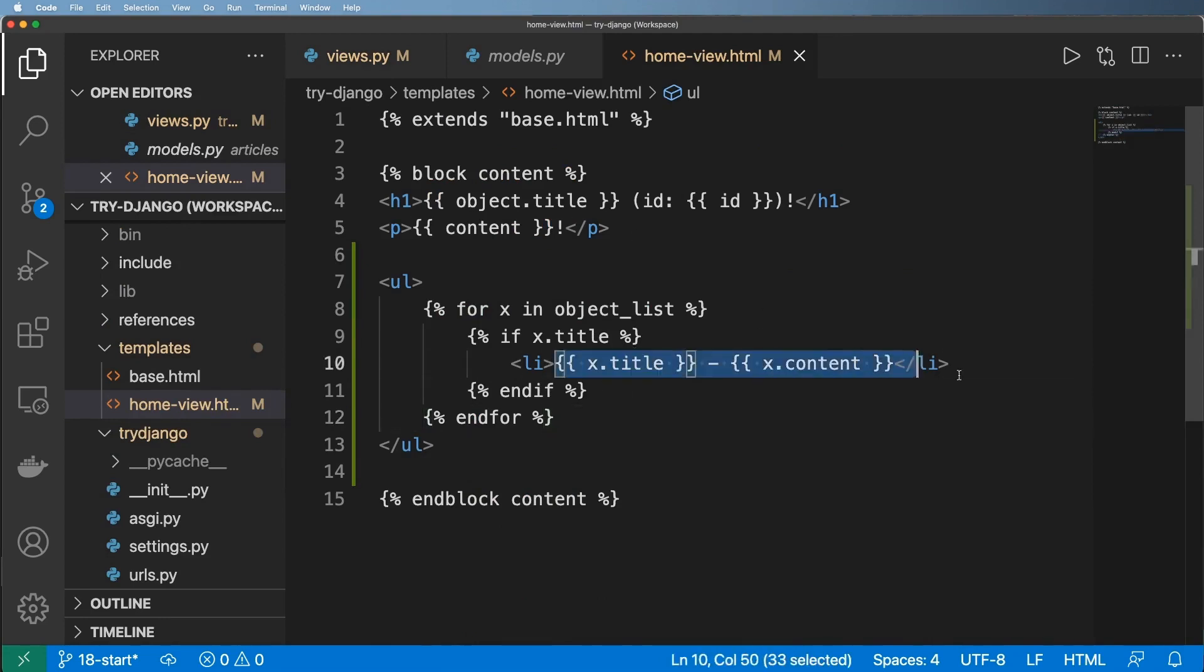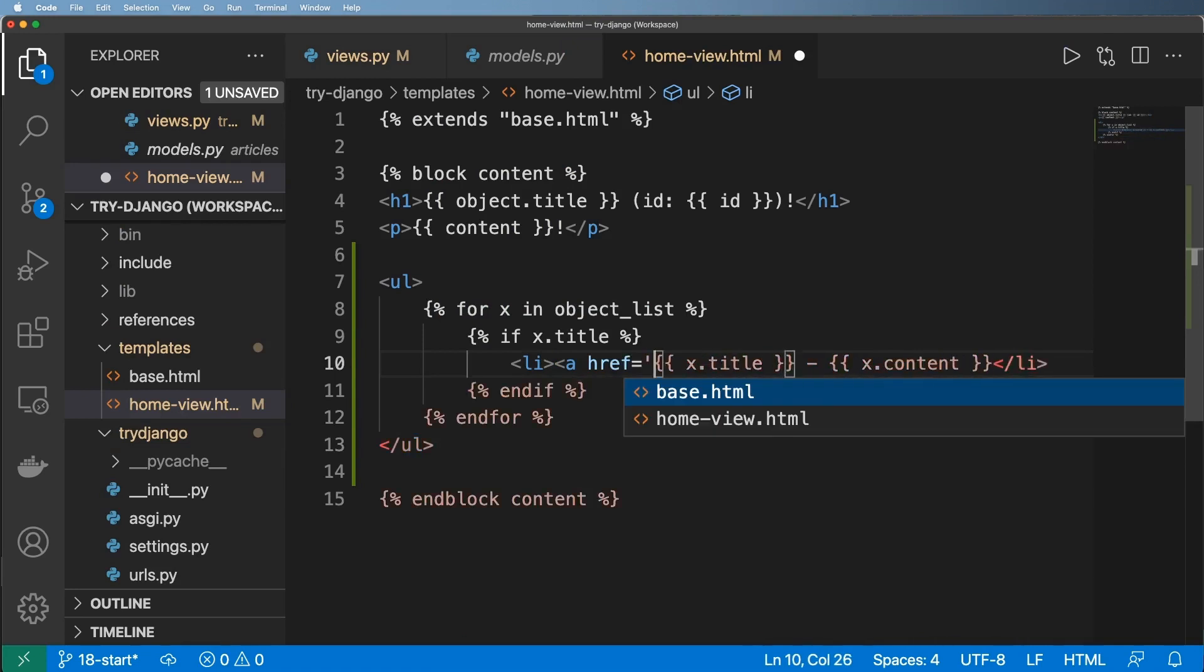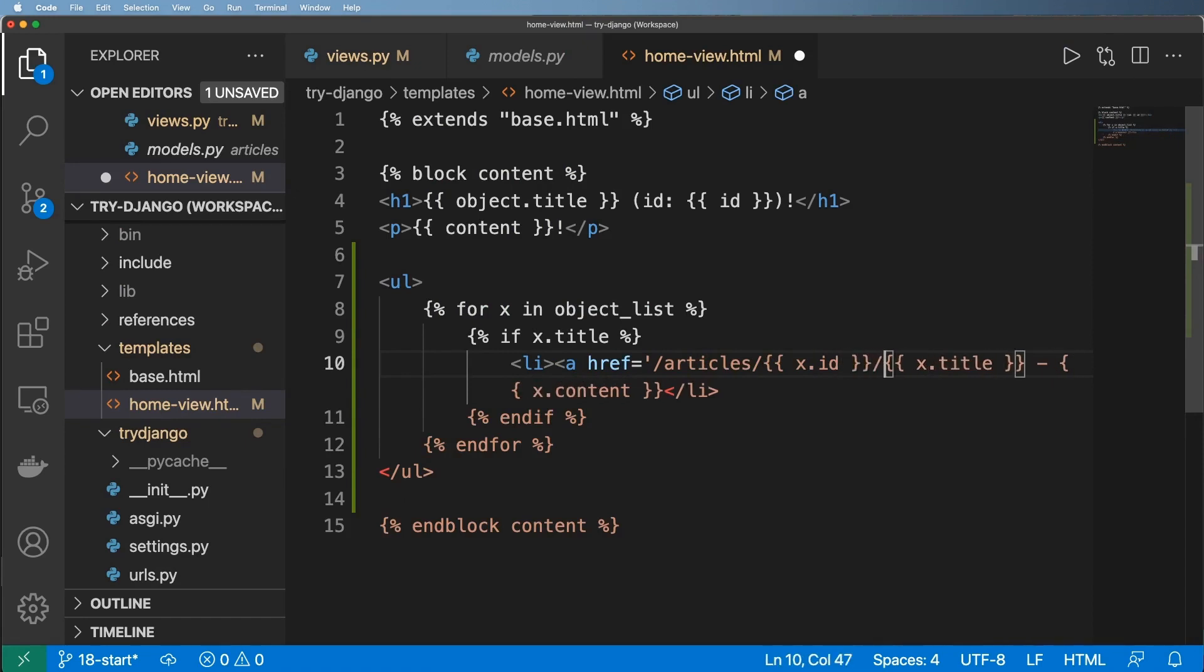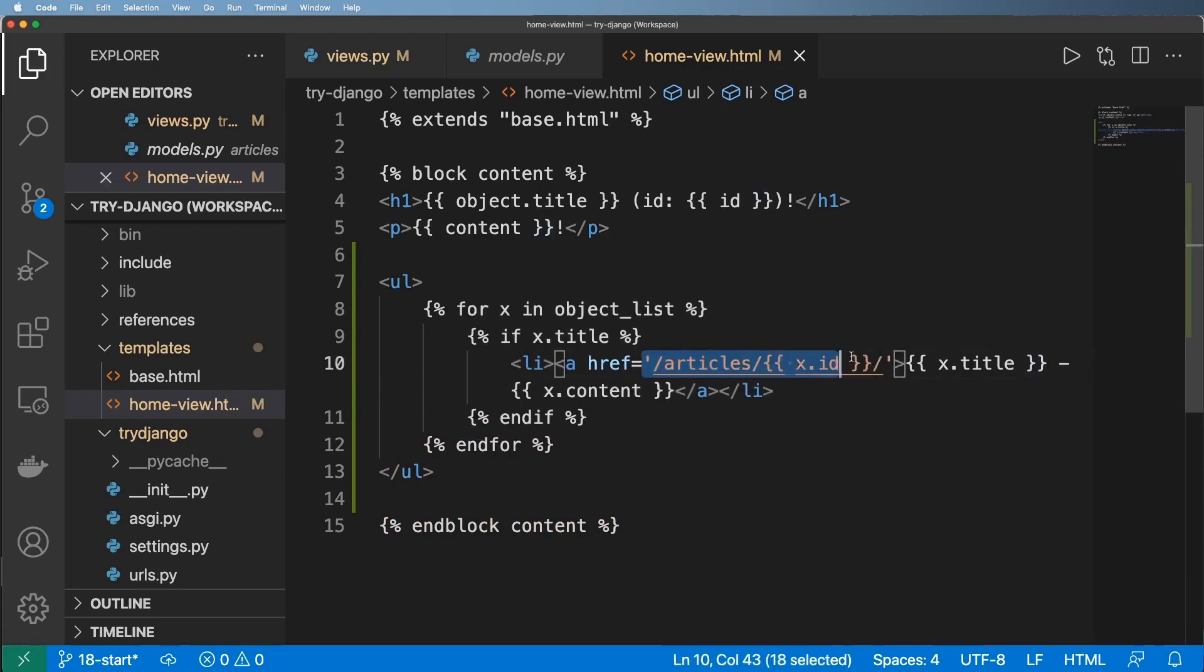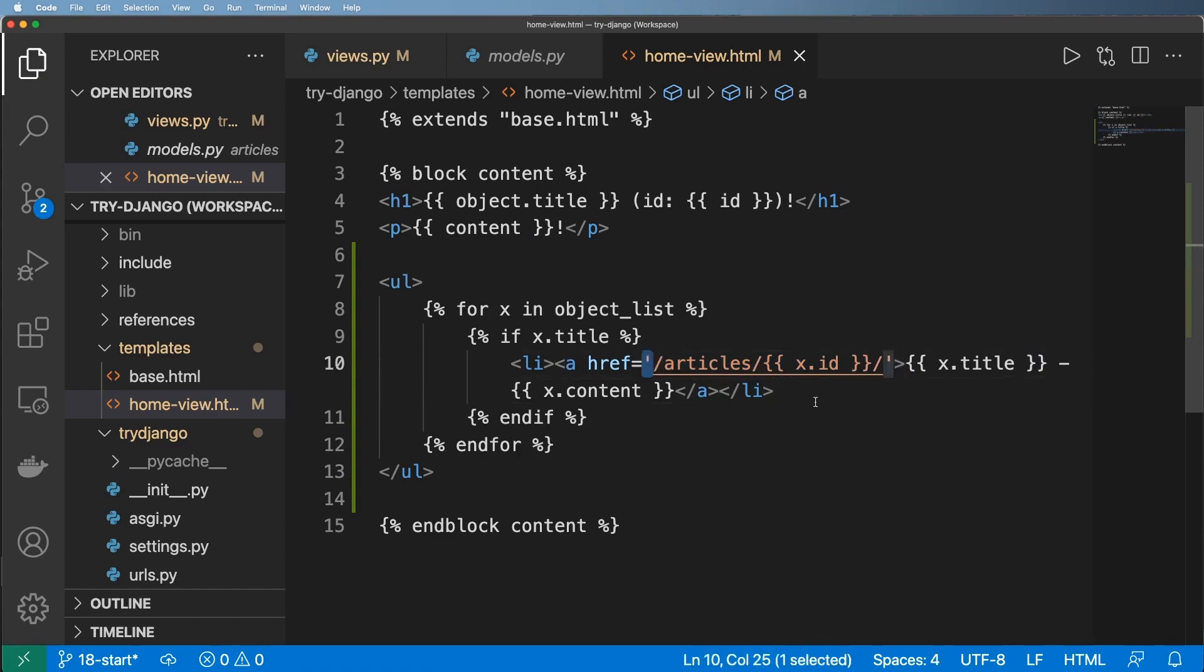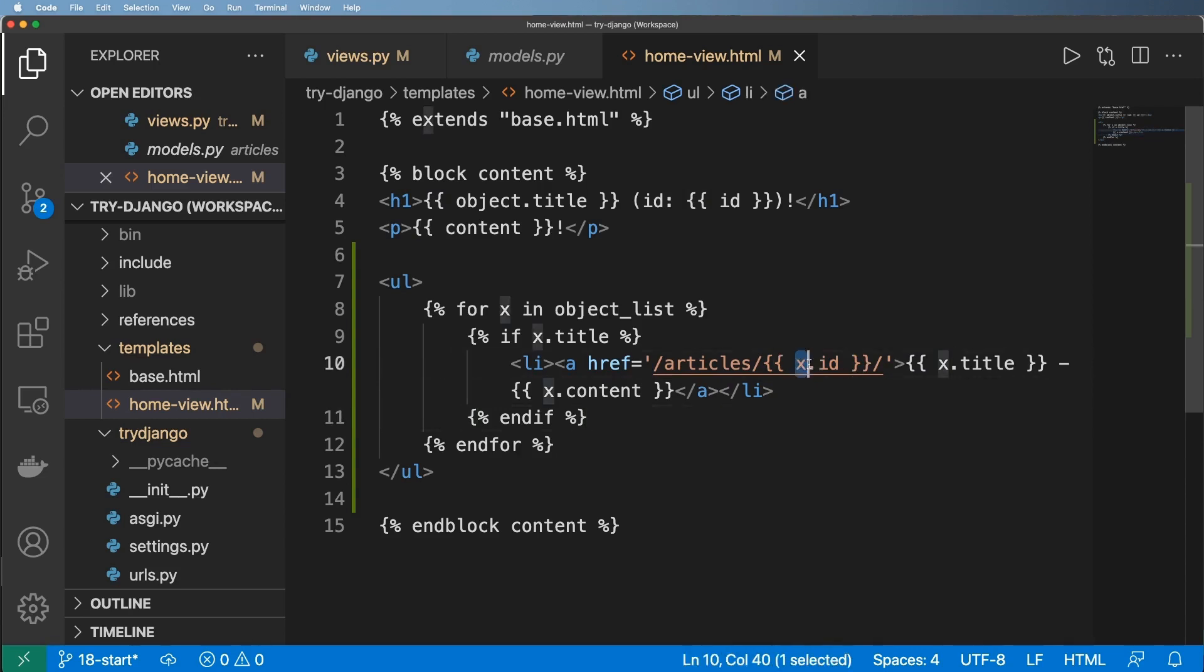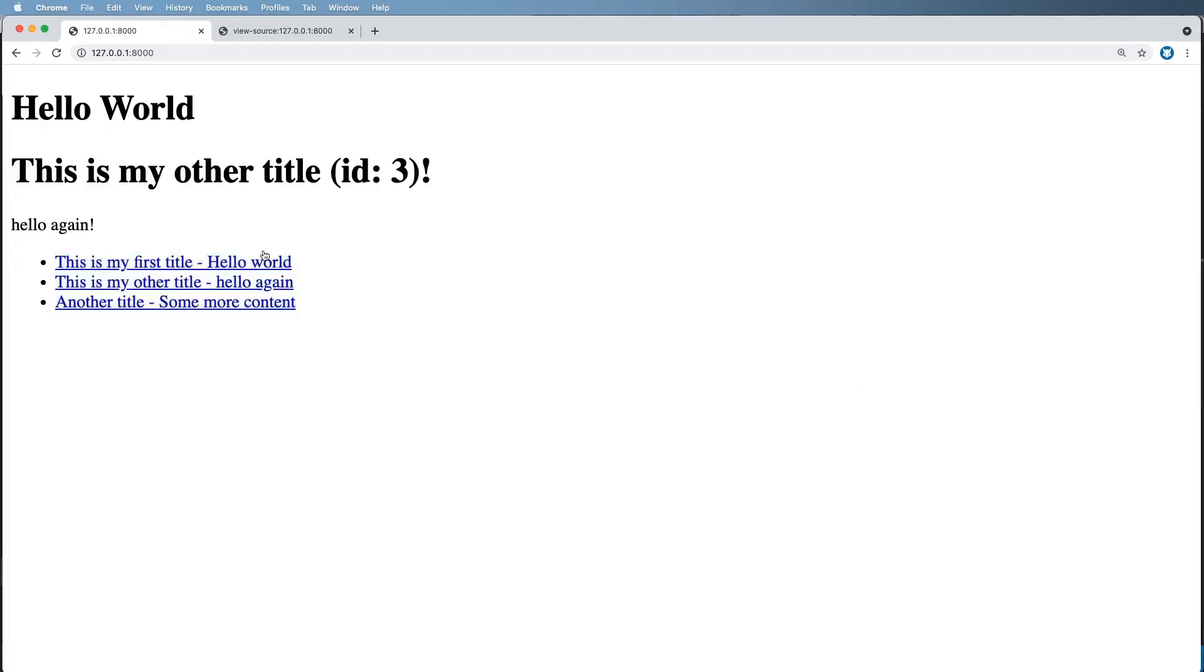The other thing is we could actually link this whole list here and we could say a href equals to maybe slash articles and then x dot ID. And then a slash and then we link this whole thing. Notice that I'm still using those curly brackets even inside of a string. Because the thing is Django templates does not care about strings. It's literally going to render any time there's a curly bracket here. It's going to render whatever's there if it can. Like if I put ABC dot ID here, it's not going to render anything. But x dot ID will. So go ahead and put x dot ID.